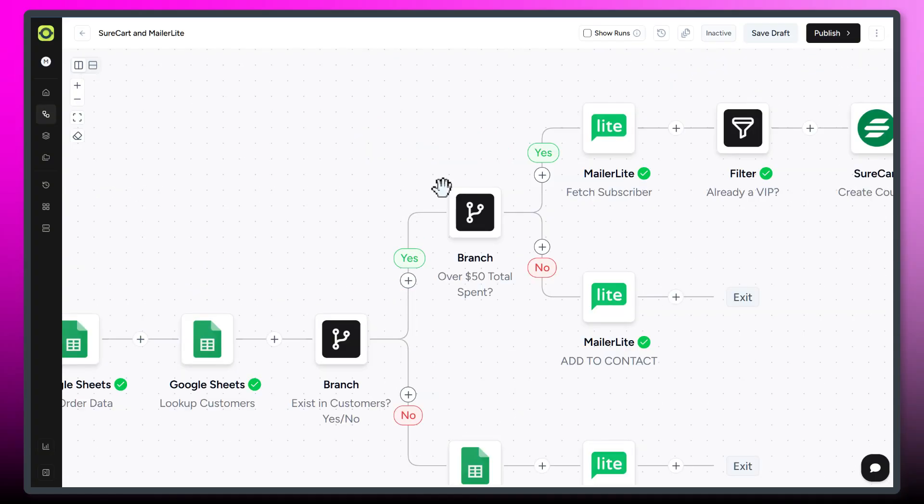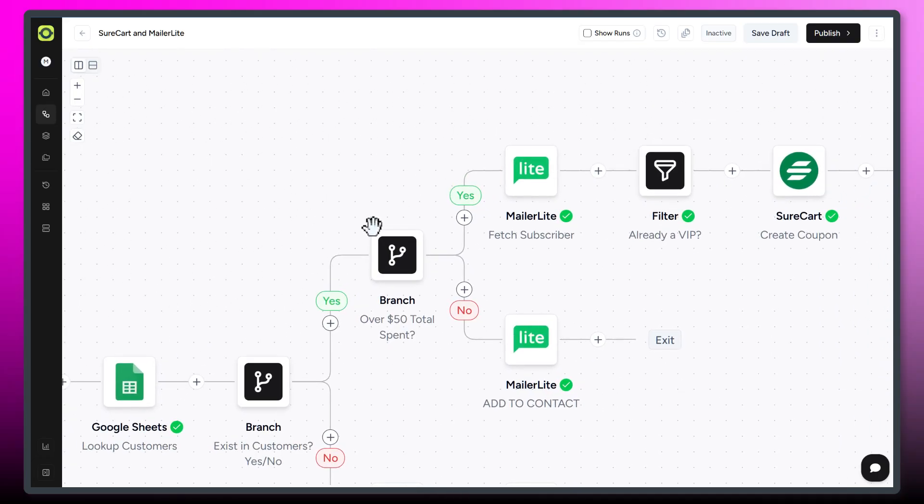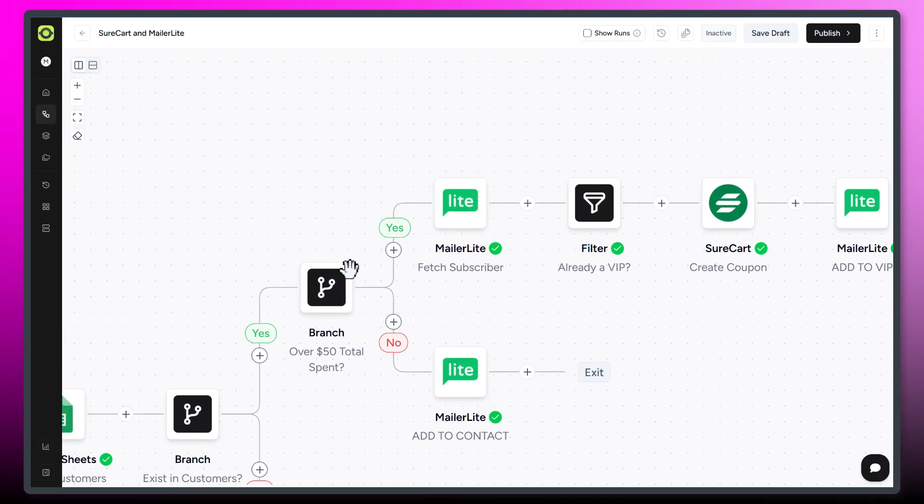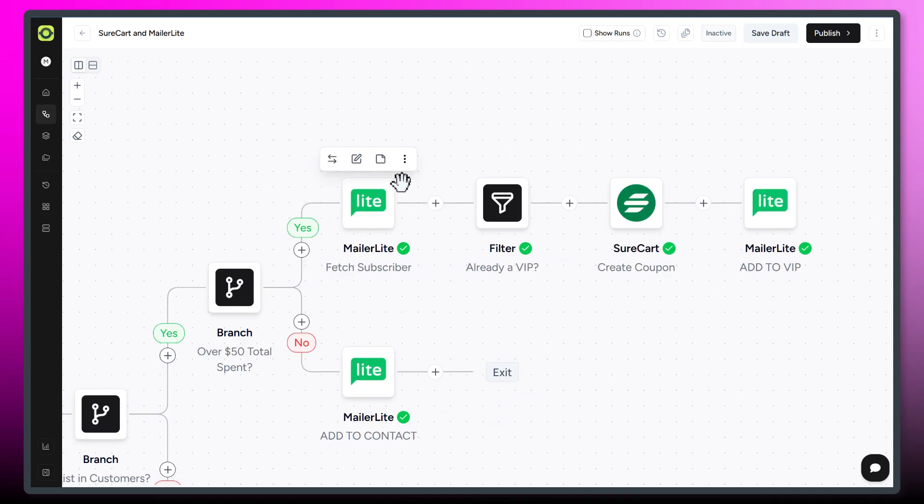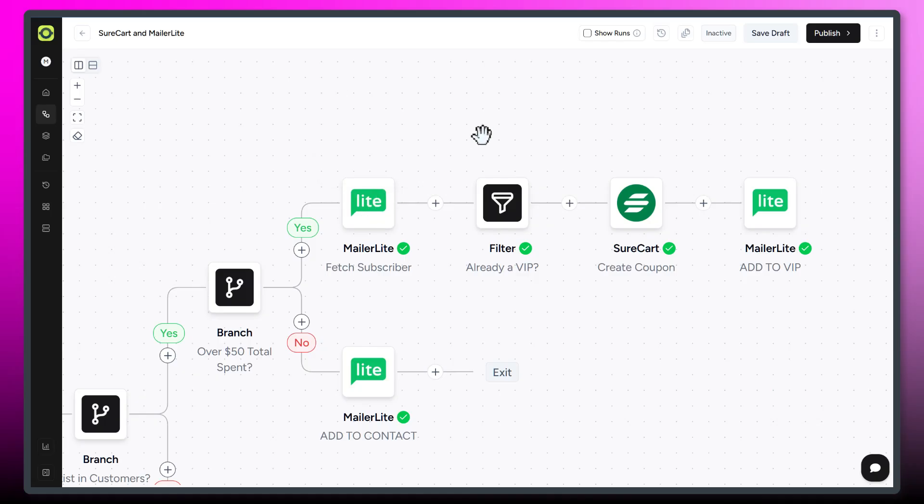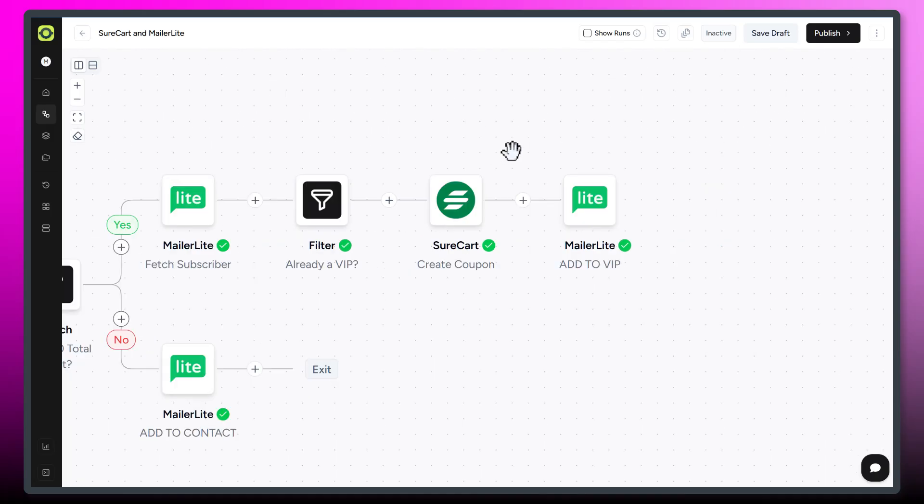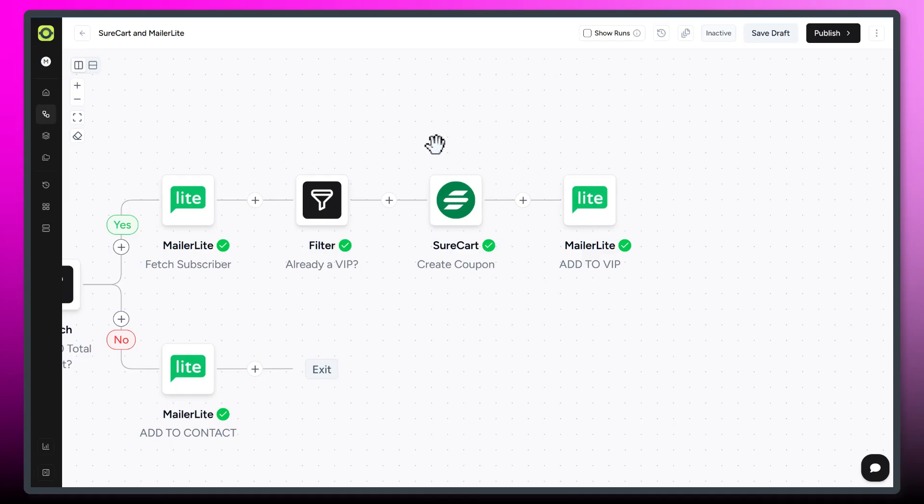If they are already on the customer list, fantastic. Let's check to see if they've spent over $50 lifetime. If they have, we follow this yes path. We're going to check to see if they are in MailerLite, and if they are, then we're going to check if they're already in the VIP group. If they aren't already in the VIP group, let's send them a coupon code.